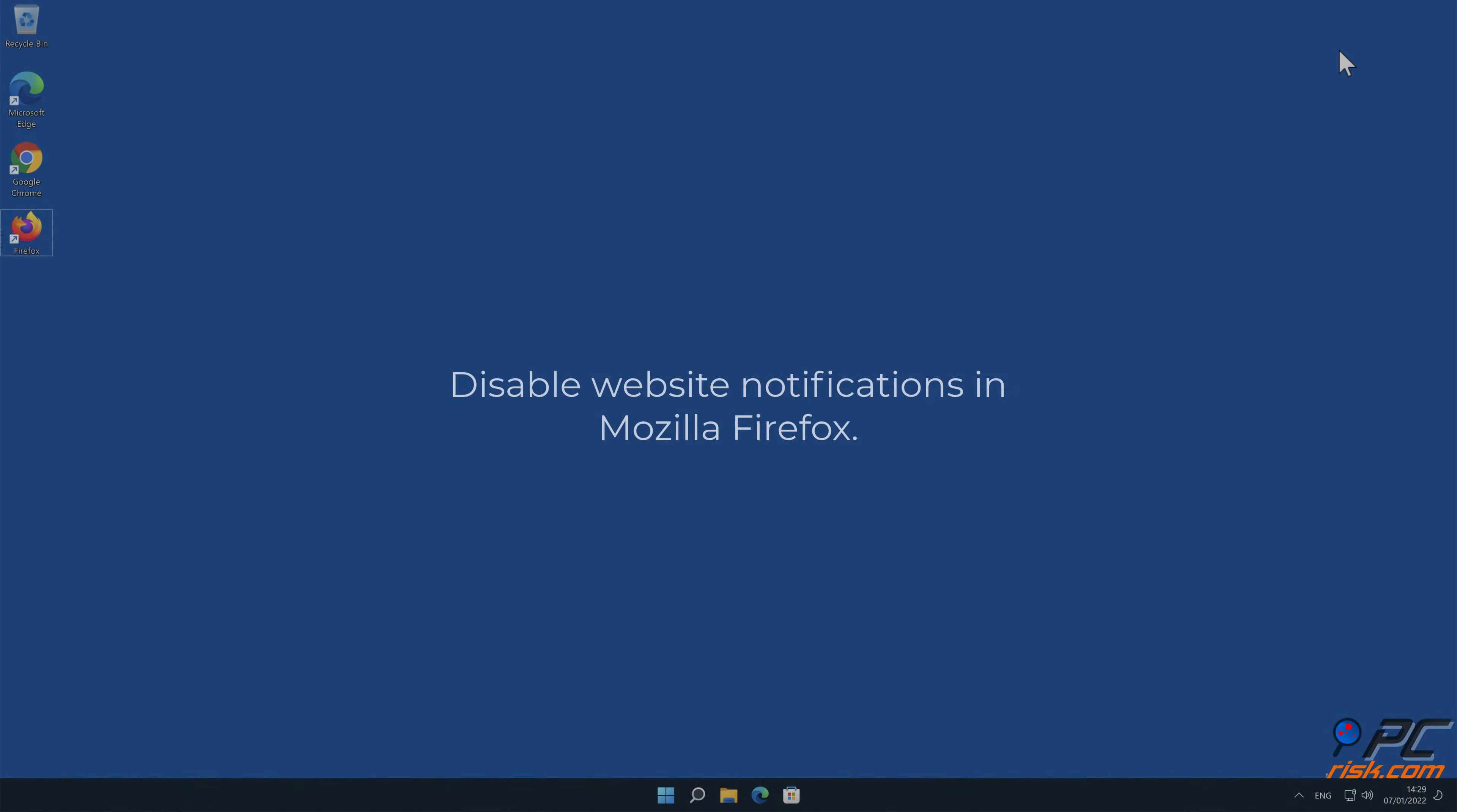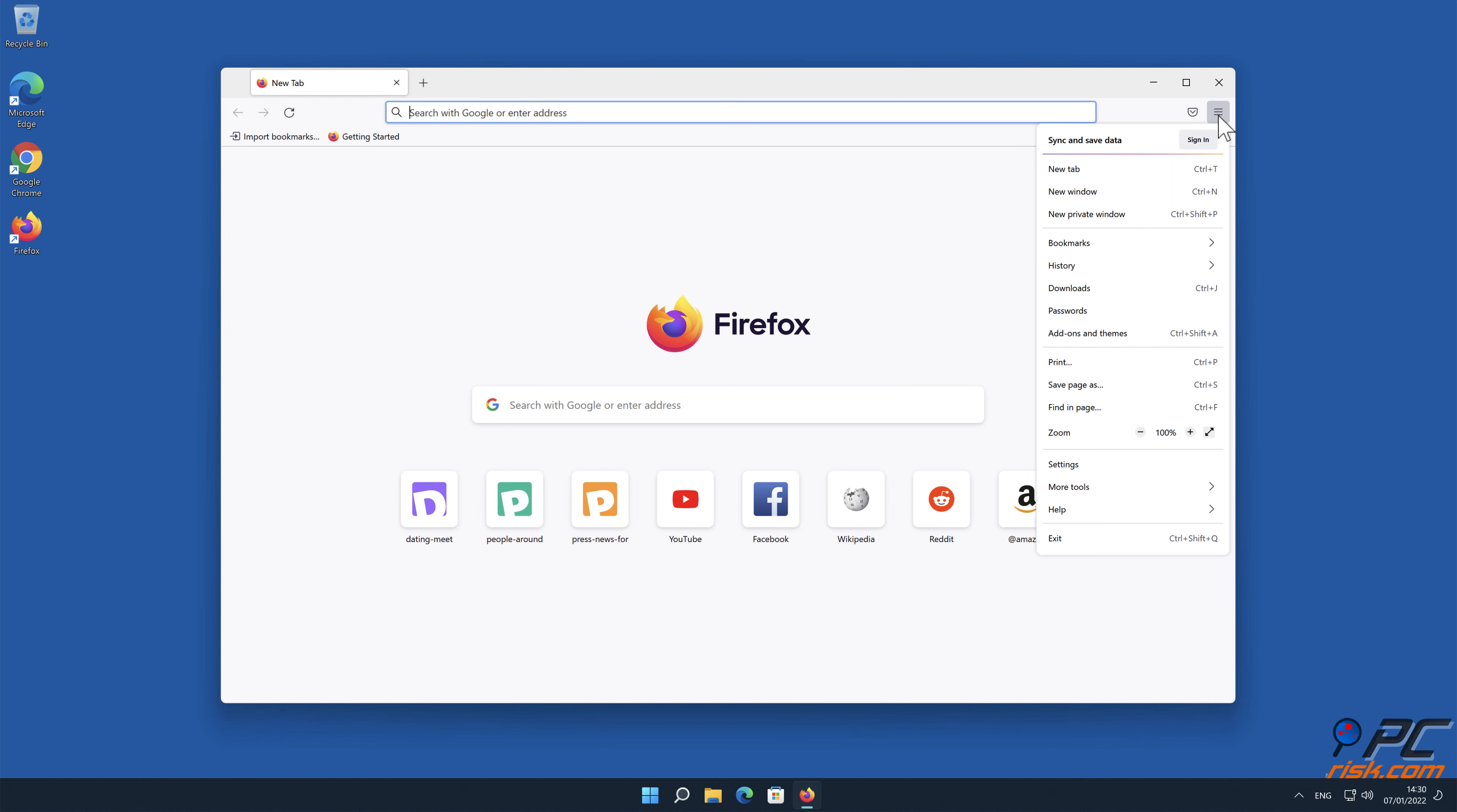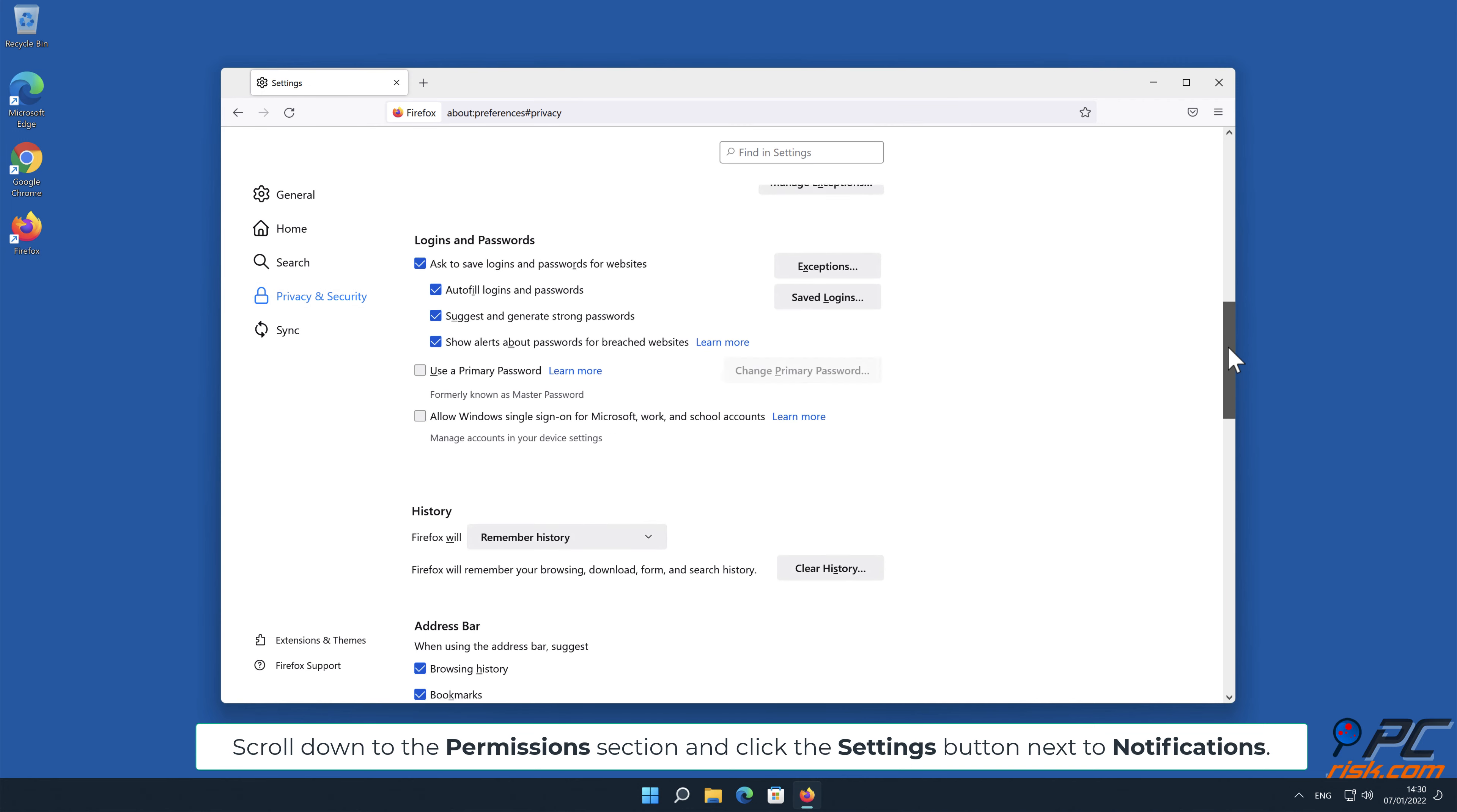How to disable website notifications in Mozilla Firefox. Click the menu button on the right upper corner of the screen. Select Settings and click on Privacy and Security in the toolbar on the left-hand side of the screen. Scroll down to the Permissions section and click the Settings button next to Notifications.